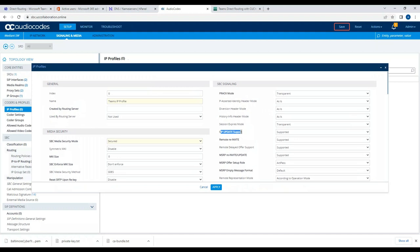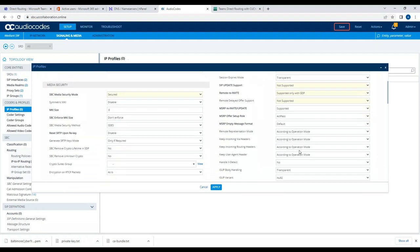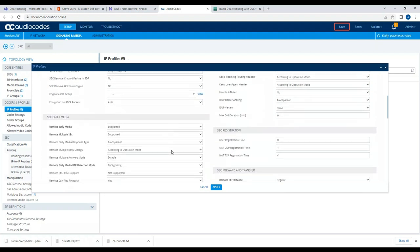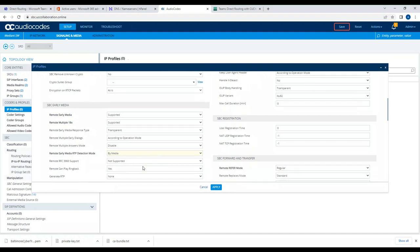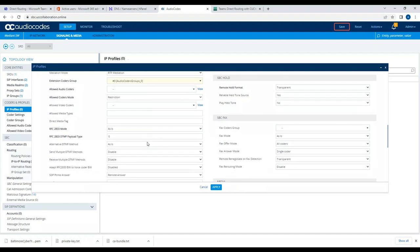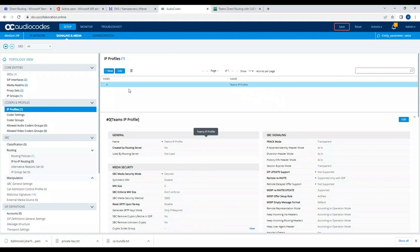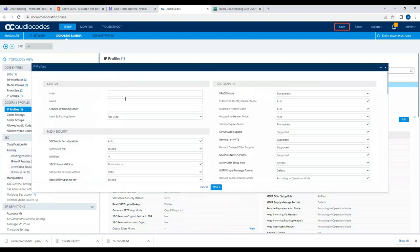I'll set SIP UPDATE to 'not supported', RE-INVITE to 'supported only with SDP', and Remote Refer to 'not supported'. Then I'll change Remote Early Media RTP detection to 'by media', set the Extension Coder Group to AudioCodes, change ICE mode to Light, and apply. That's what the IP profile looks like for Teams.